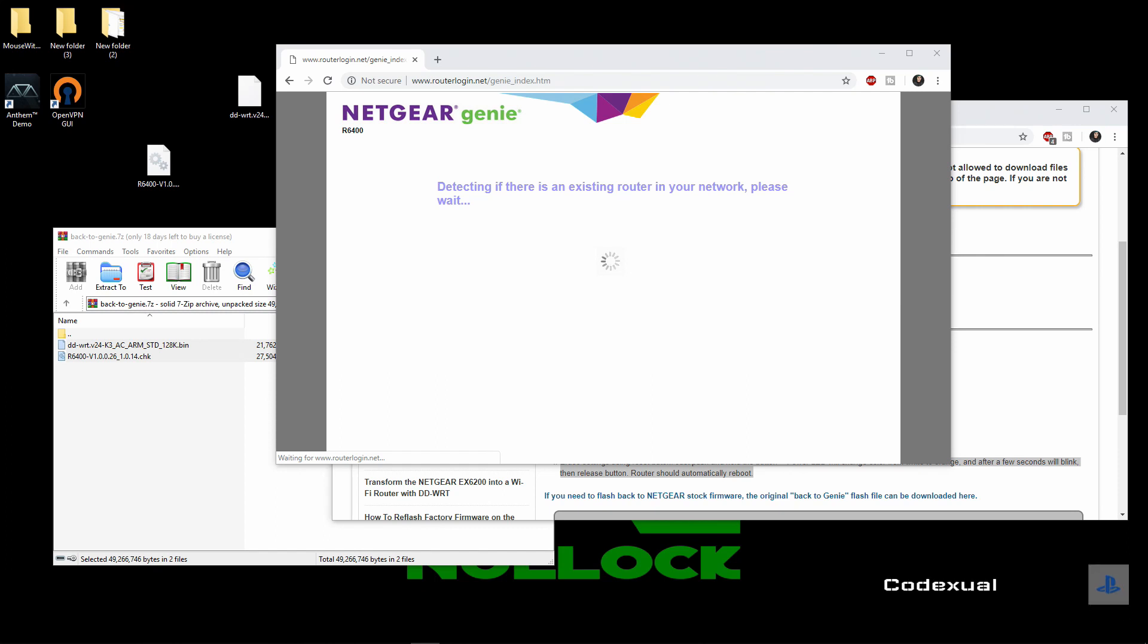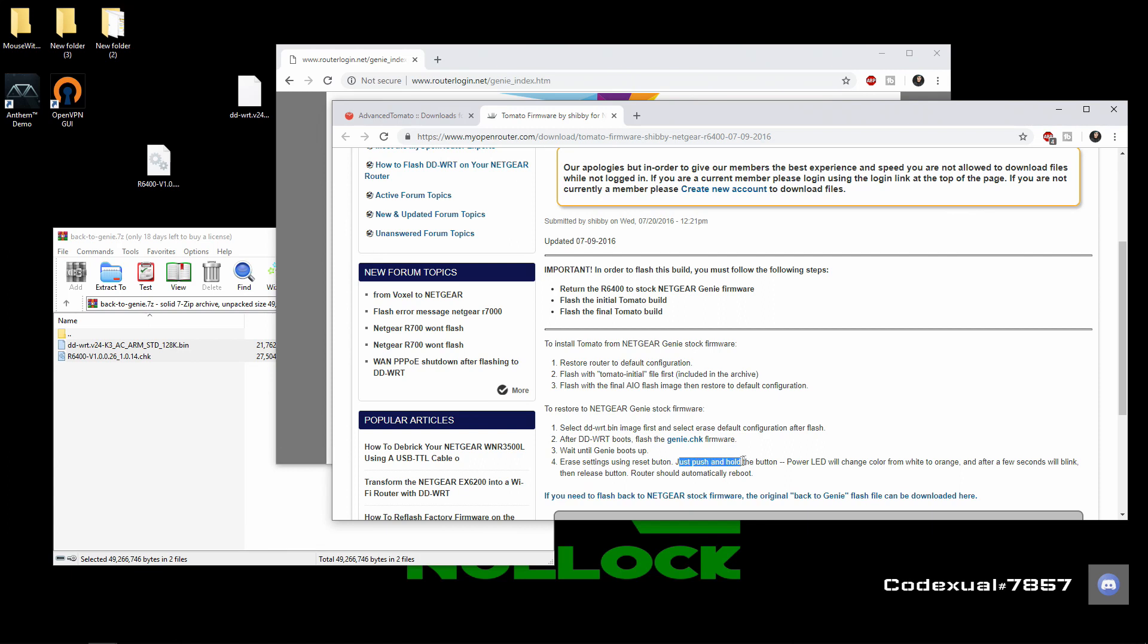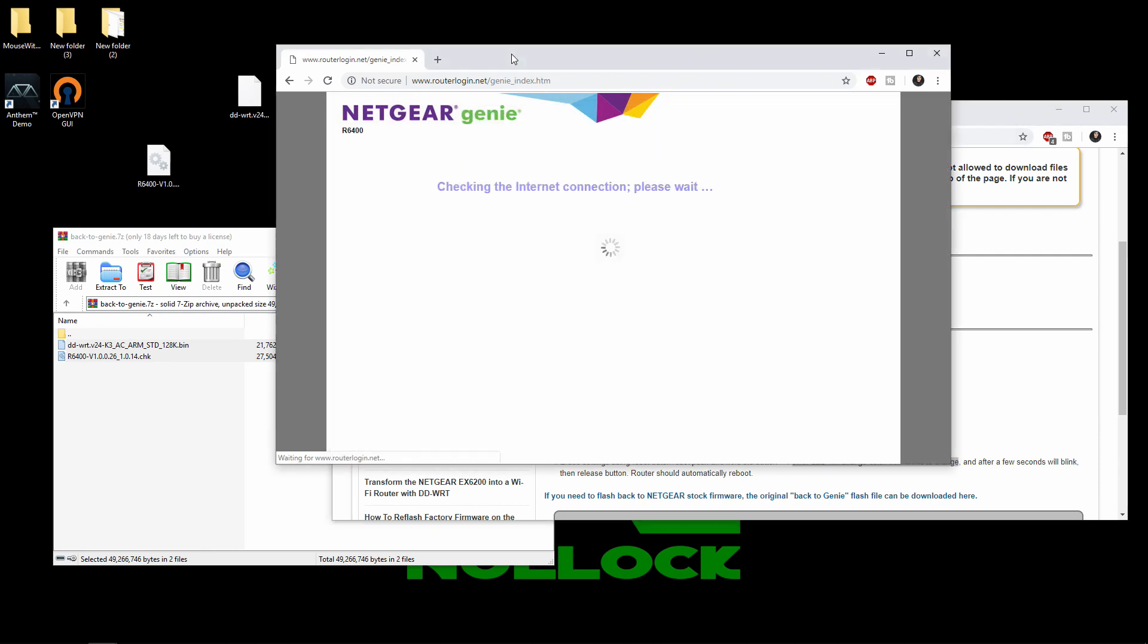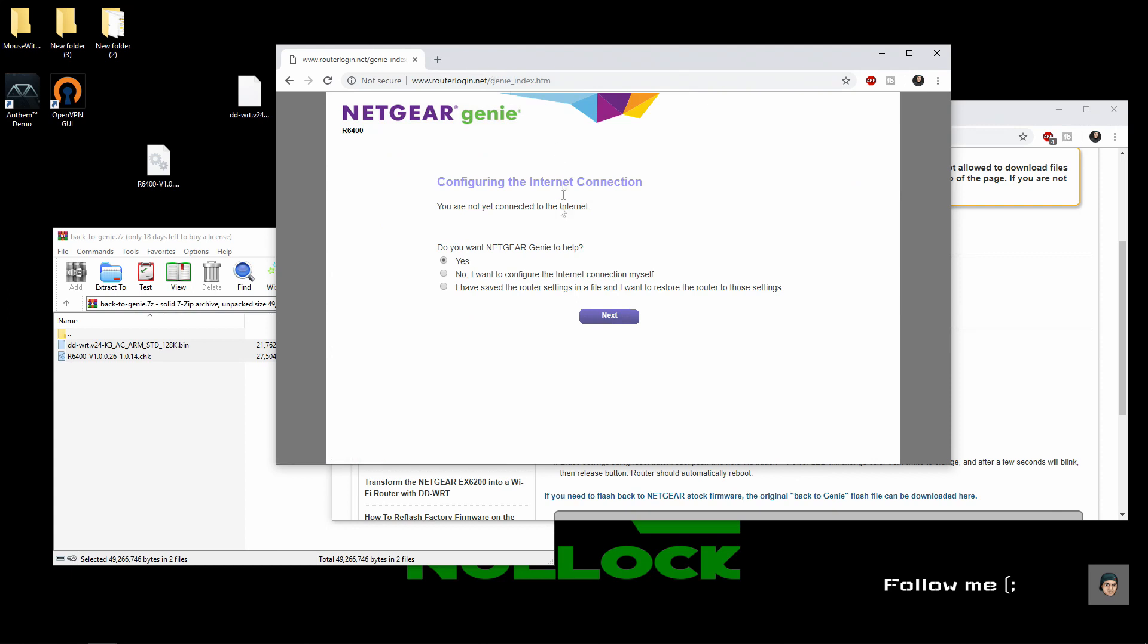It said on here erase settings using the reset button. So that's in the back of the router and just push down and hold. The power light will change color from white to orange and after a few seconds of blinking it will automatically reboot. So essentially I don't think we need to do step number four, but we're going to do step number four regardless.